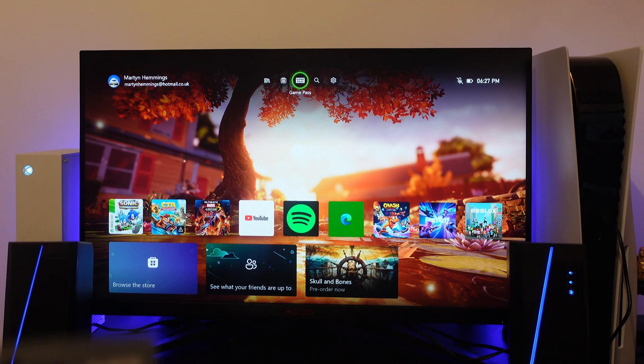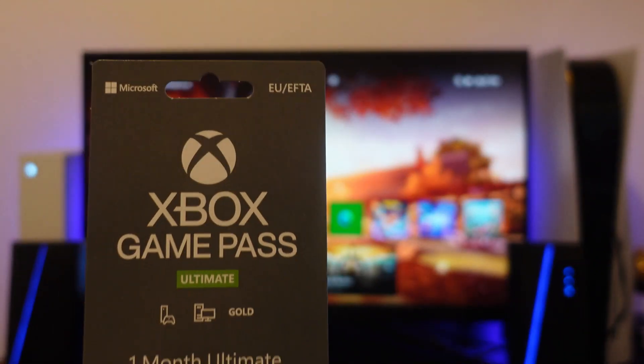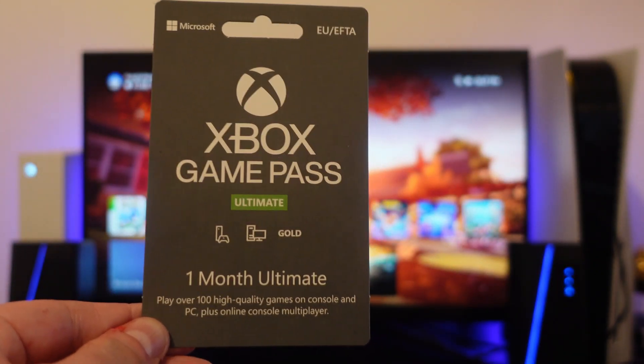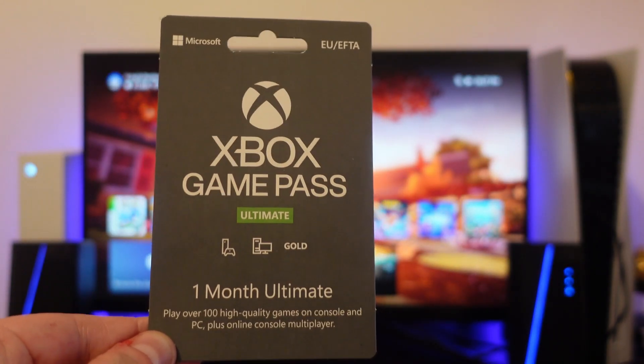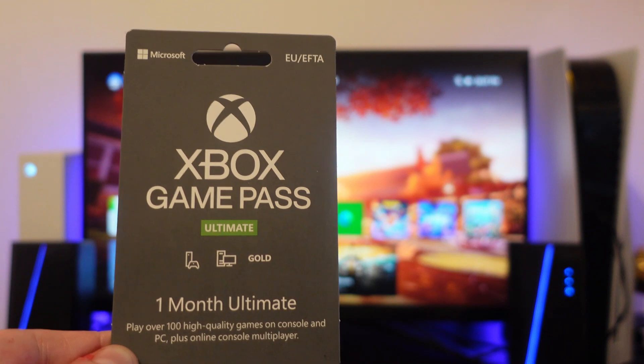As you can see I've currently got a card here for the Game Pass and this is for one month of the Game Pass Ultimate.